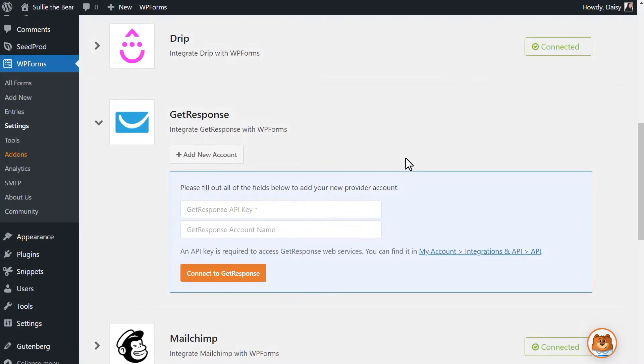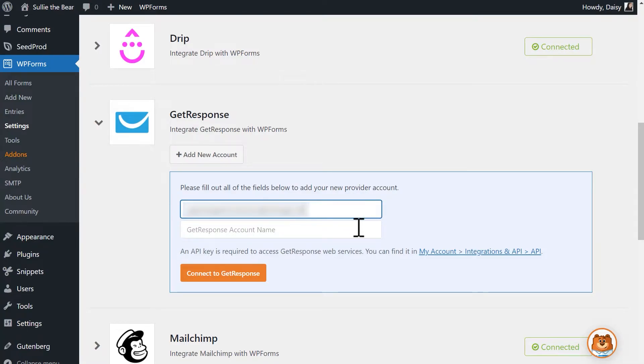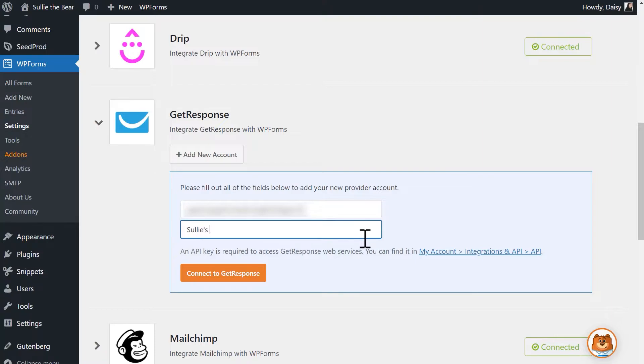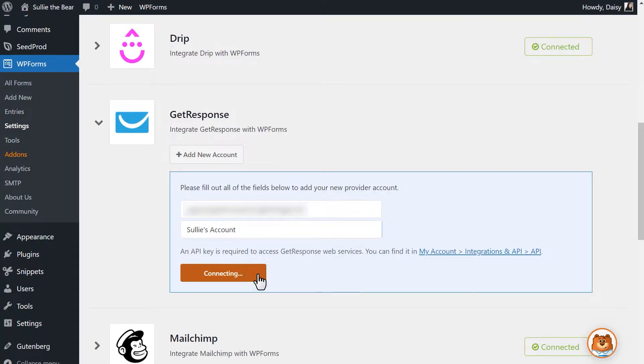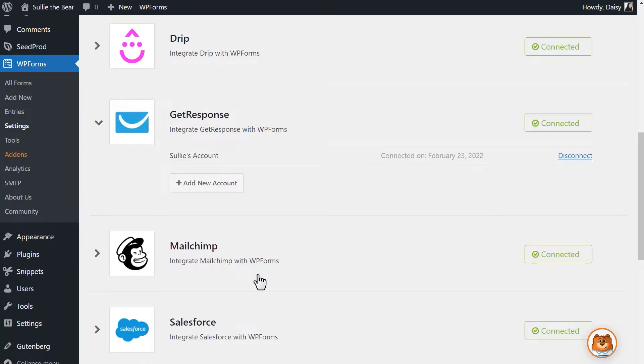Paste the key into the API key field and then fill out the GetResponse account nickname field. This can be anything you want since it's for your internal reference only. When you're done, click on the Connect to GetResponse button. If the connection was successful, you should see a green connected status next to the integration.